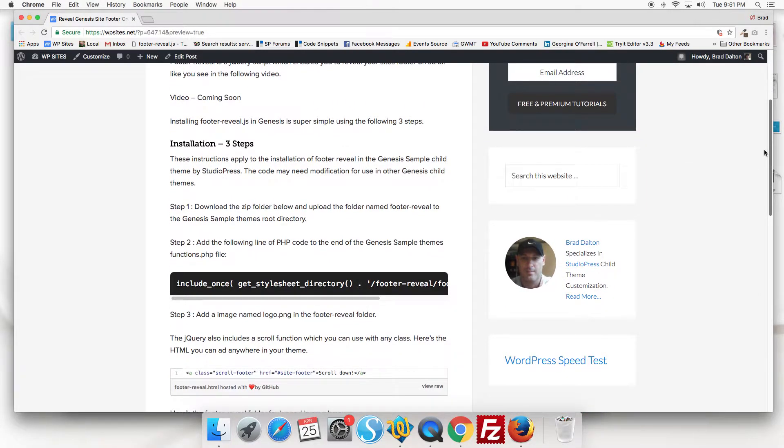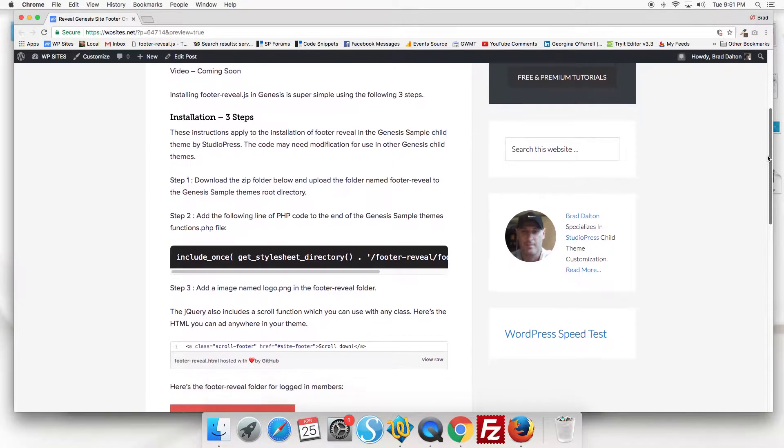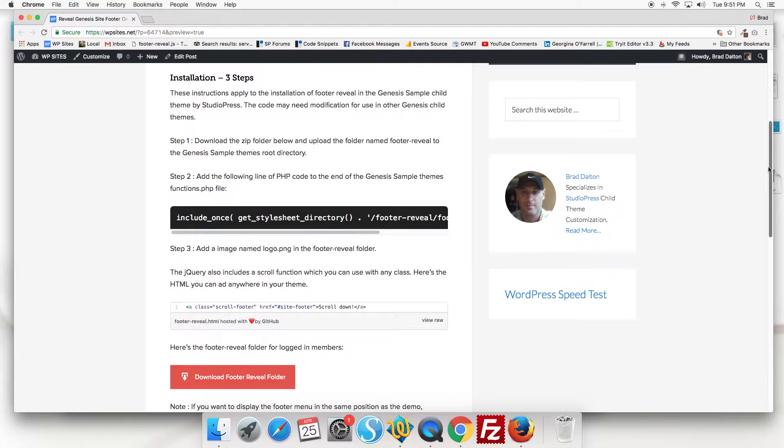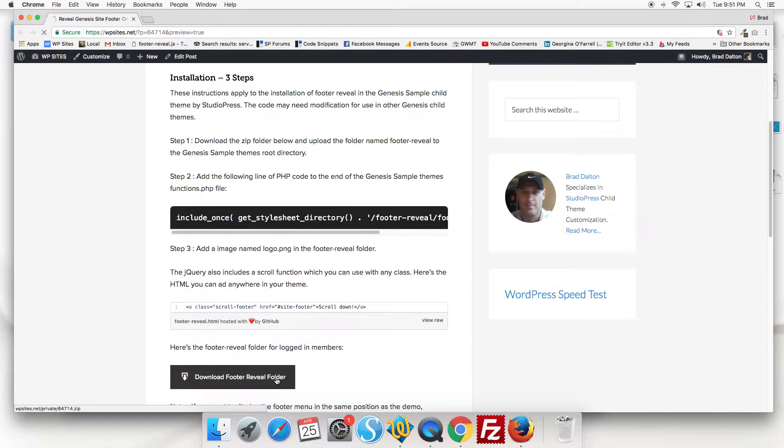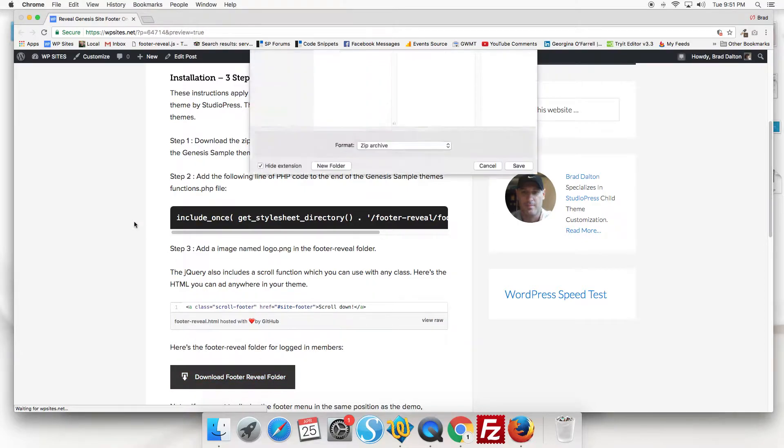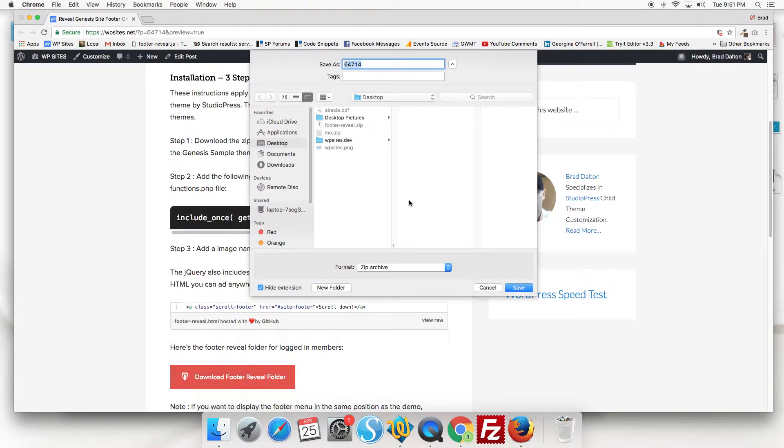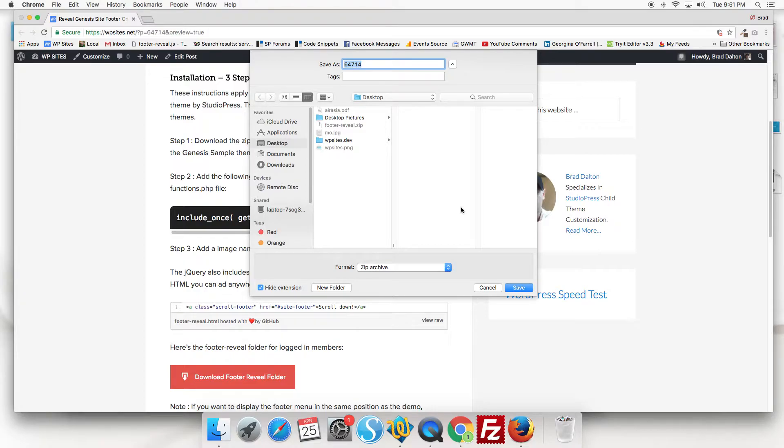Step one, download the zip folder below and upload it to the Genesis sample theme's root directory. So we'll do that. Now this code's tested and written to work in the Genesis sample child theme. It may need modification for use in other child themes.